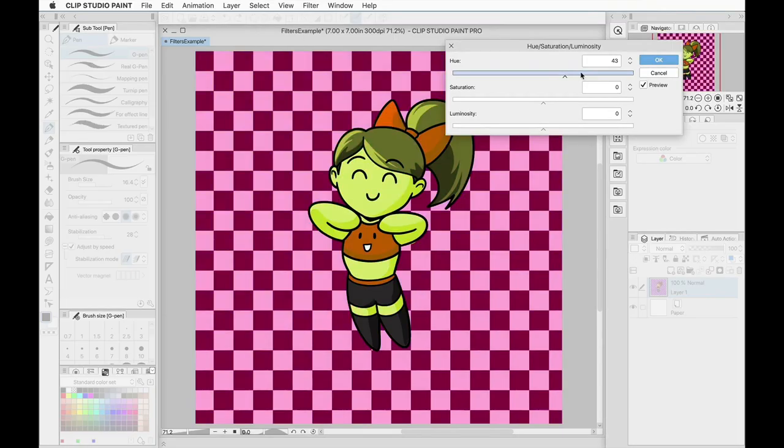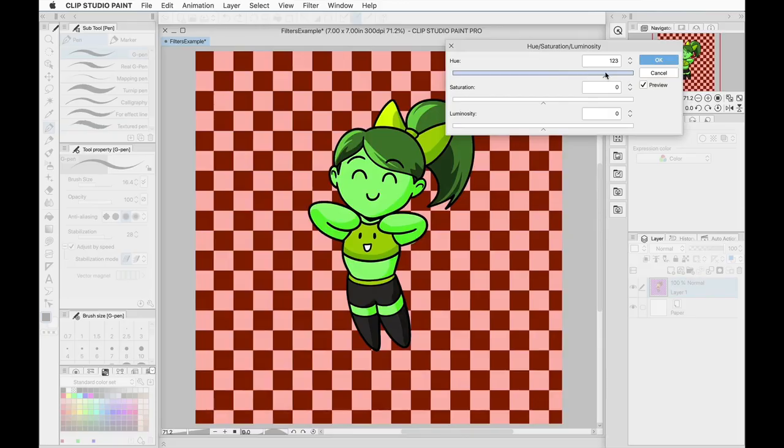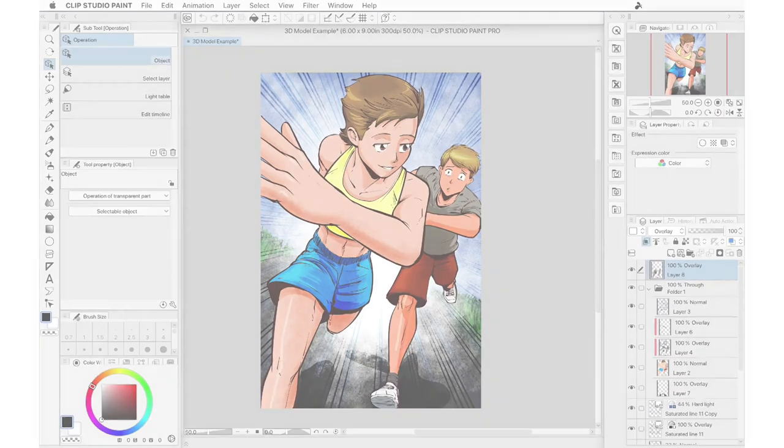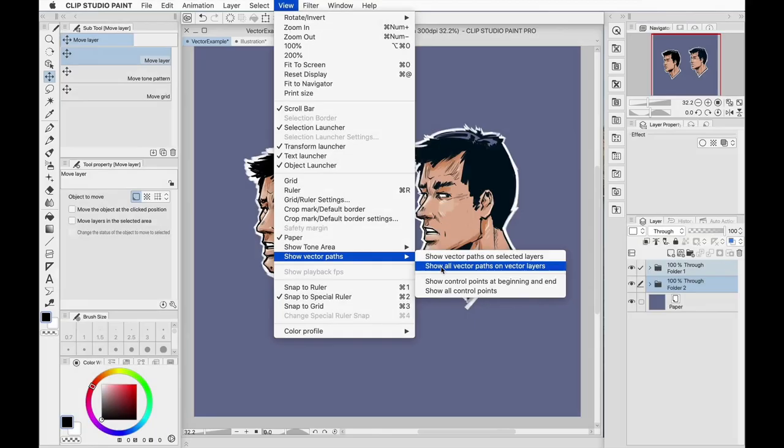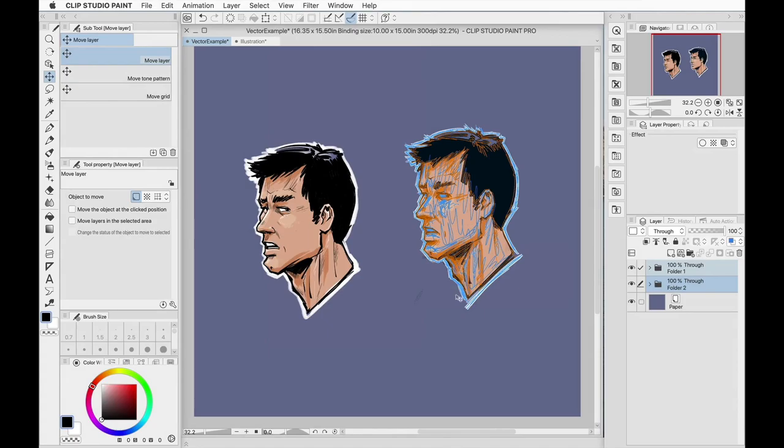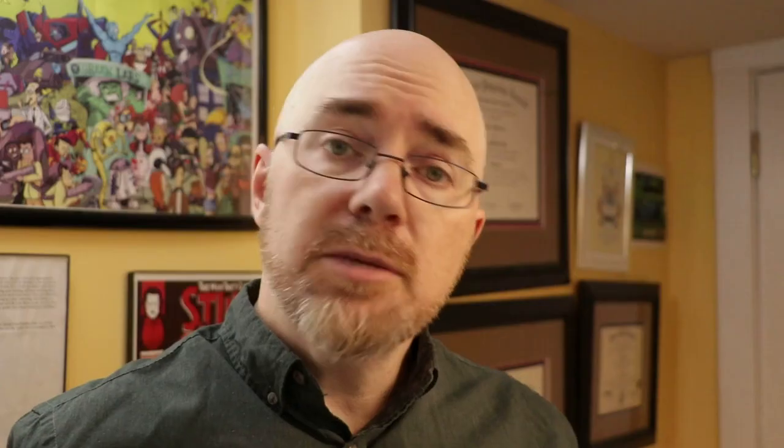Clip Studio Paint 103 takes us further into what you can do in the program, including adjusting colors, installing additional materials, working with 3D models, and creating art using vector layers.